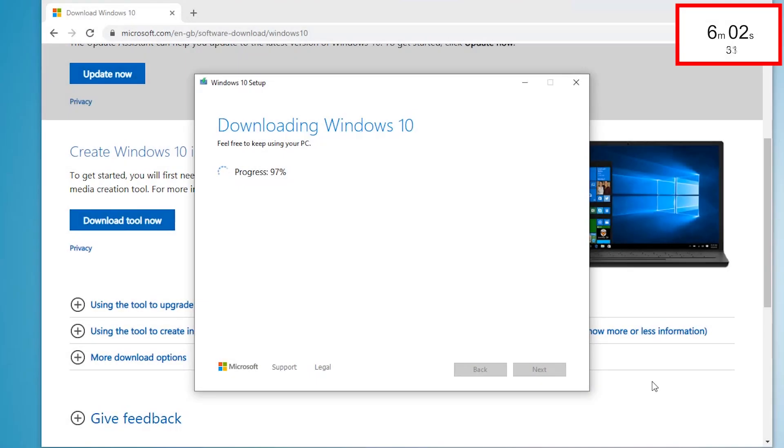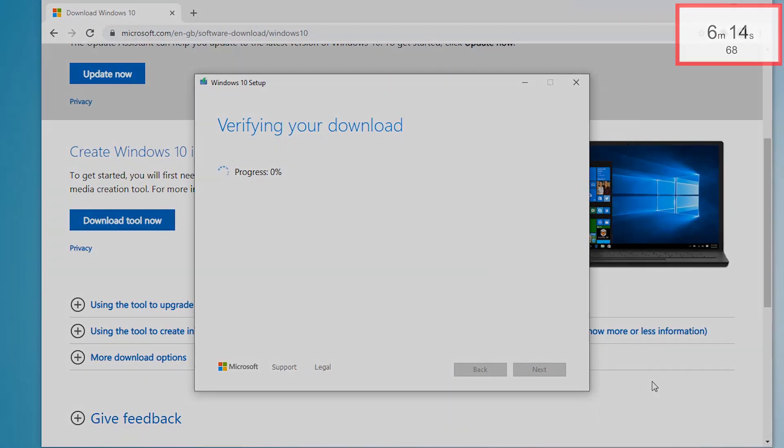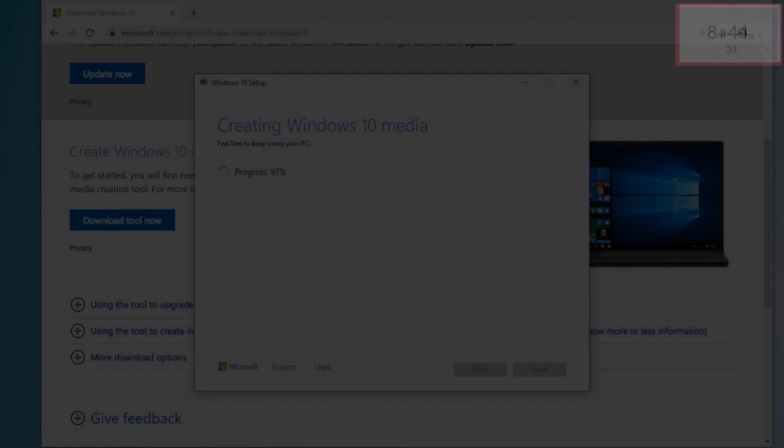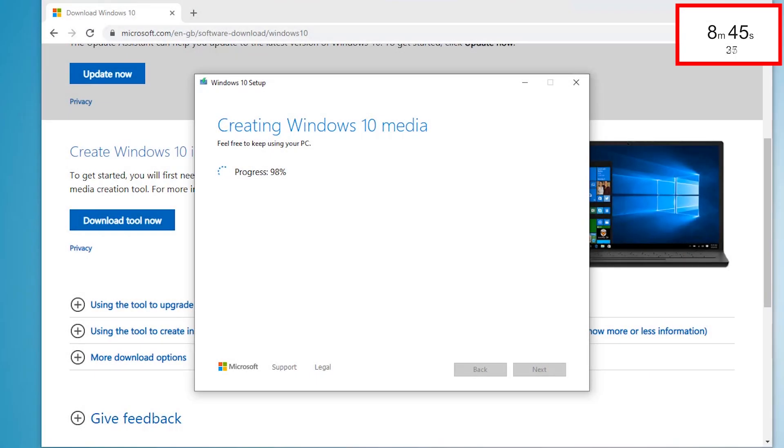And just as you think it's finished, it verifies the download. And then click finish.